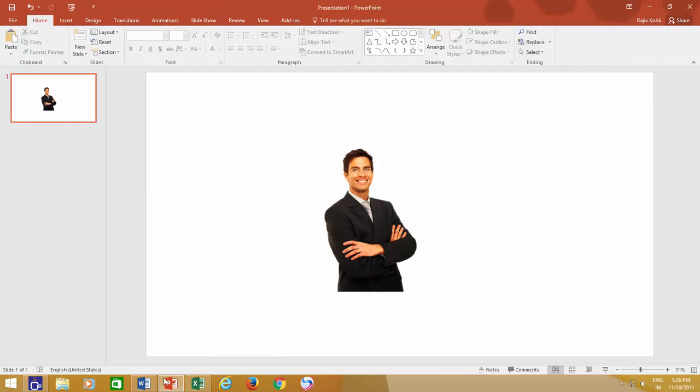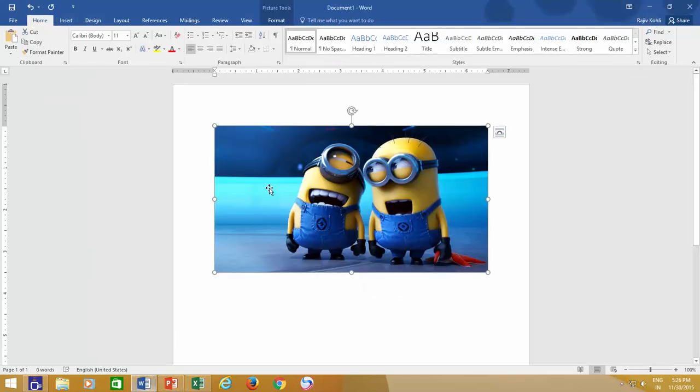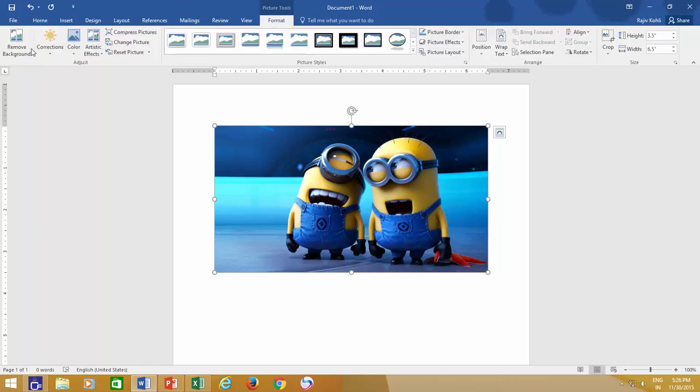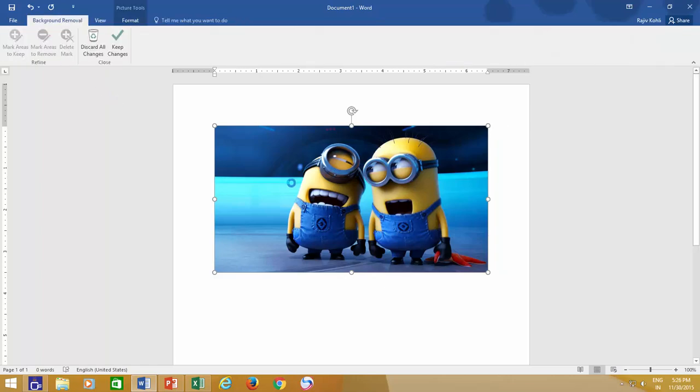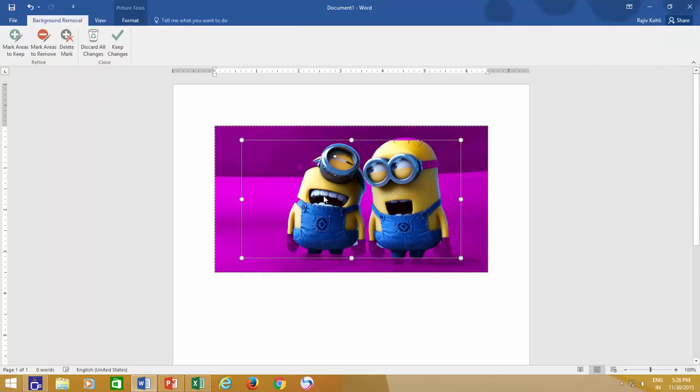Let's try it again on another picture. You can also mark an area that you want to remove from the picture, by clicking on Mark Areas to remove.